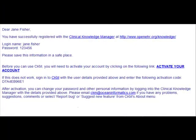So here is the email that I've received in response to registering in CKM. And what I need to do is to click on the link inside that says activate your account. Once I click on that link it will take me back to the clinical knowledge manager and I'll be able to sign in to my account.